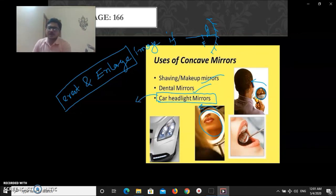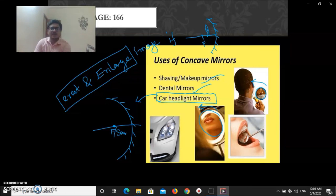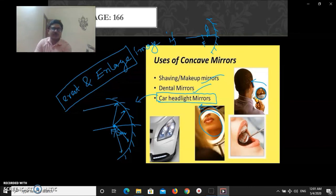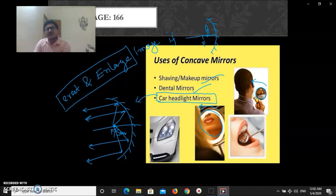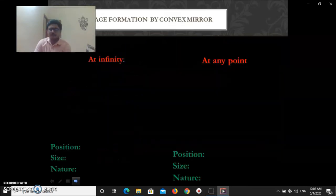A second important use of the concave mirror is in car headlights. The light source is kept at the focus of the concave mirror. Light from the source falls on the mirror and after reflection the rays become parallel to each other. The physical significance of parallel rays is that they can travel a longer distance. So by using a concave mirror, we can send light to a longer distance — this is how car headlights work.